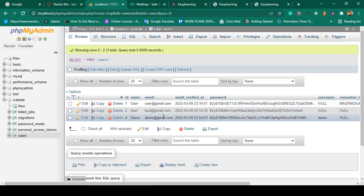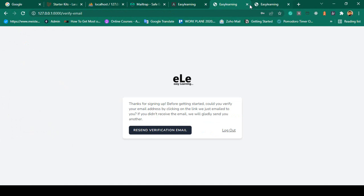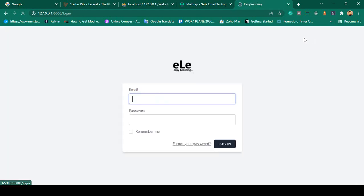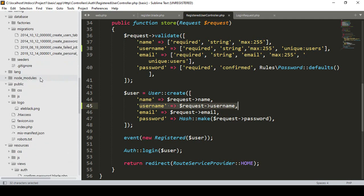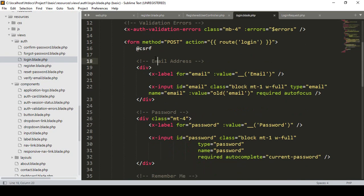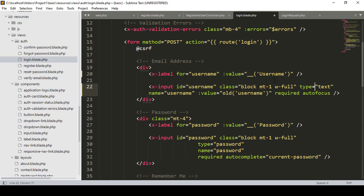Now I want to enable logging in with a username instead of an email. Log out and go to the login page view in resources/views/auth/login. By default it uses email address — I change the label to 'Username', the id to 'username', name to 'username', and type to 'text'. Save all and refresh — the login page now shows a username field.